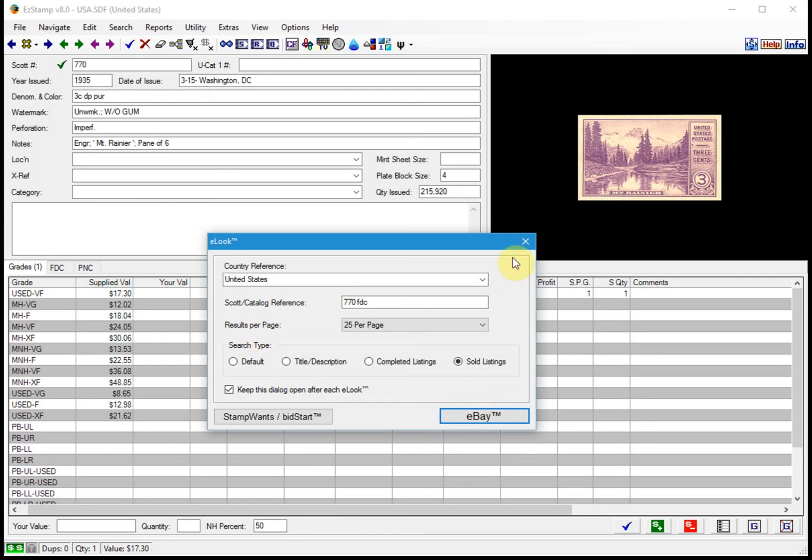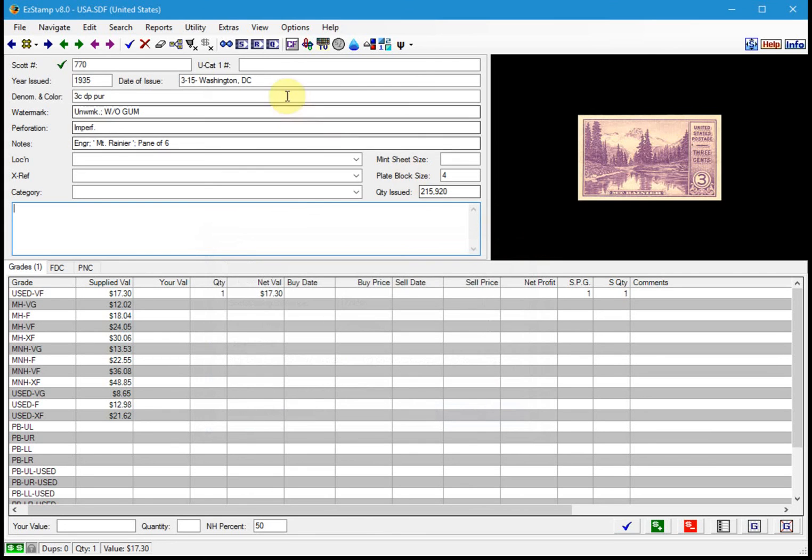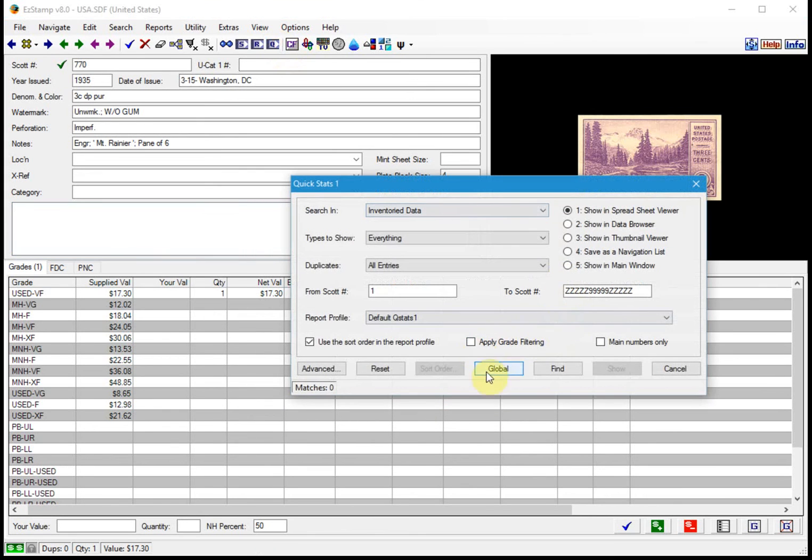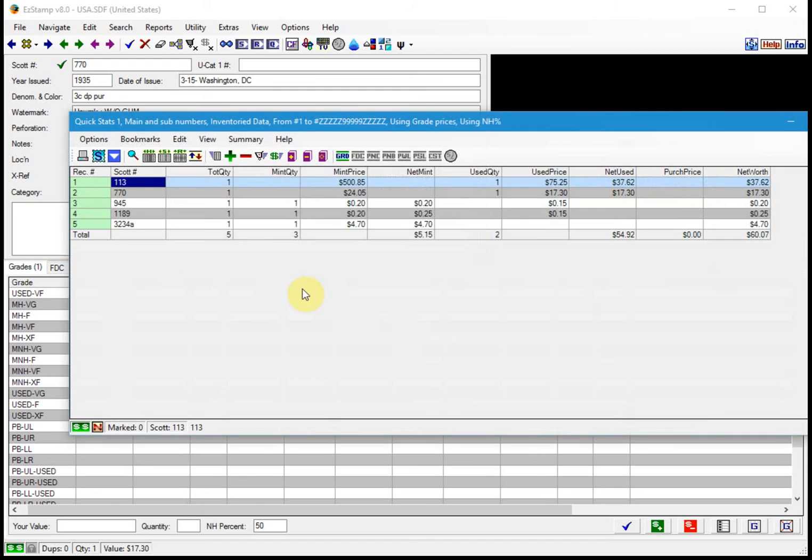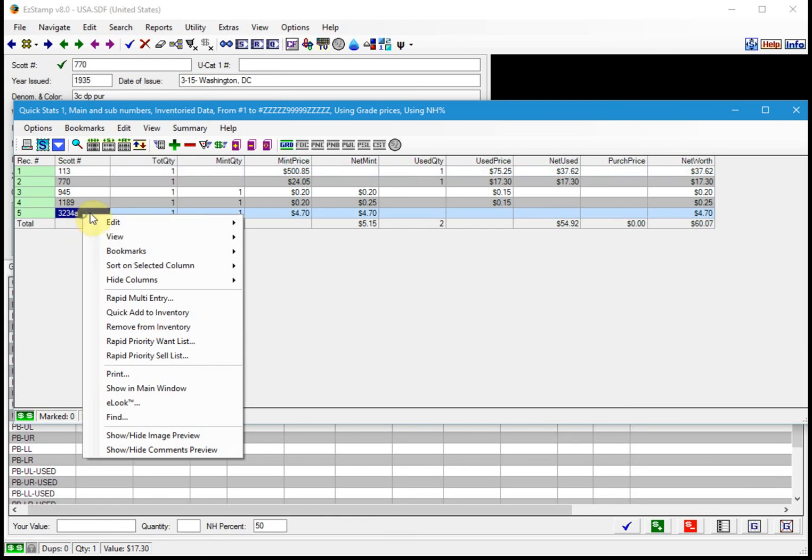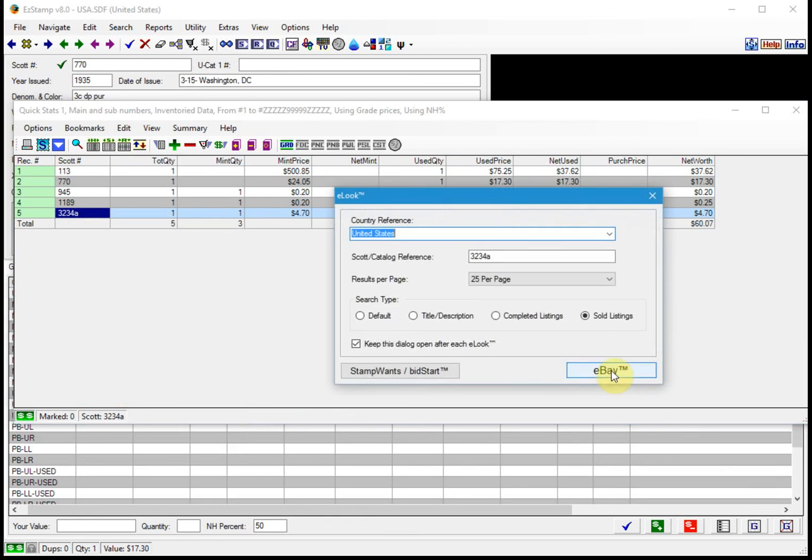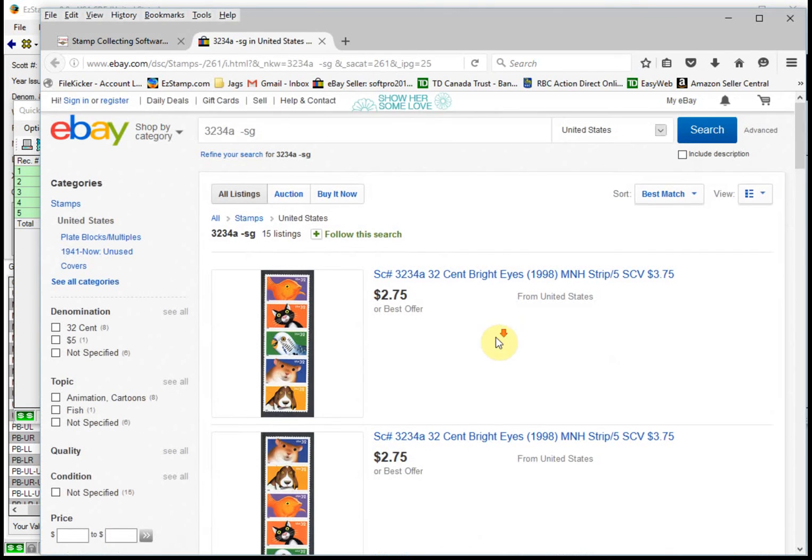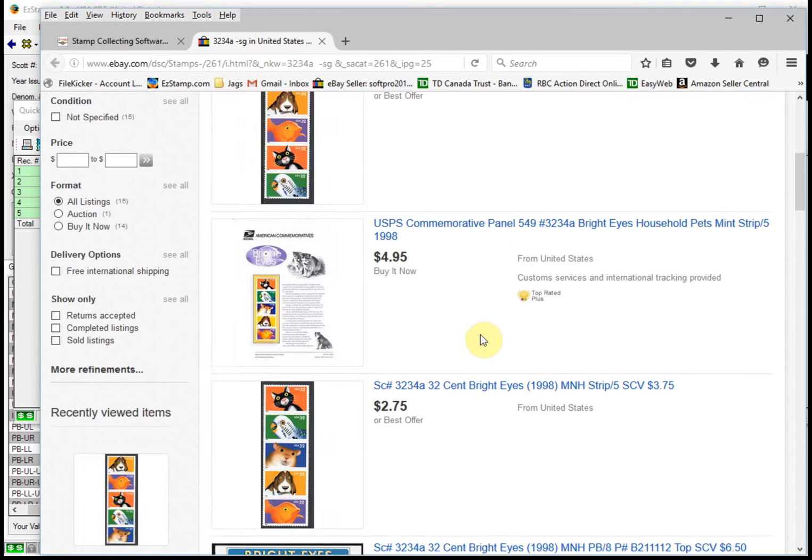Let's look at a few more items here. So in any EasyStamp report or search, if you right click on an item, you will have the option to do an eLook on that. And let's do the default here and just see what's available.